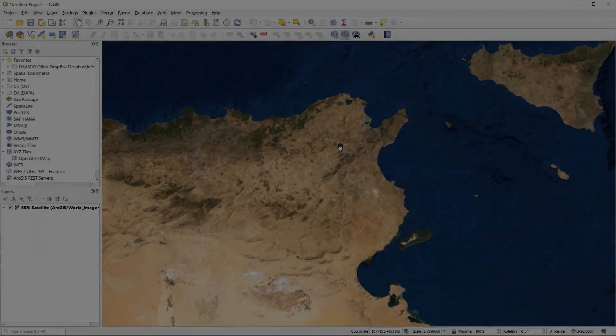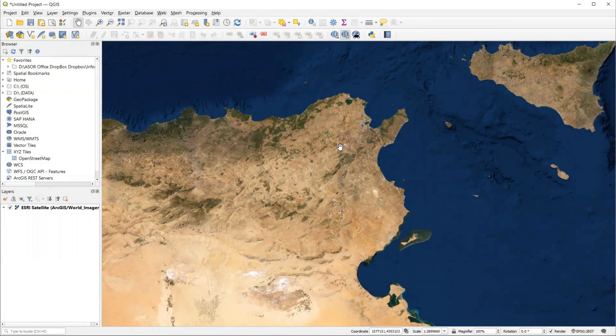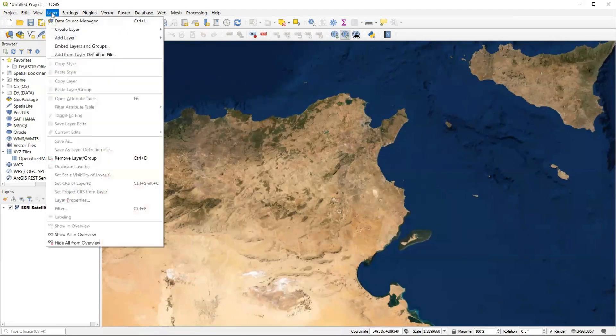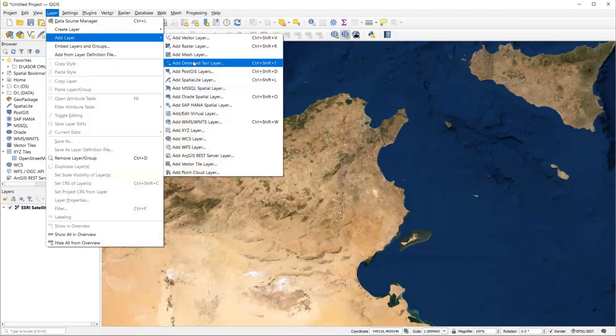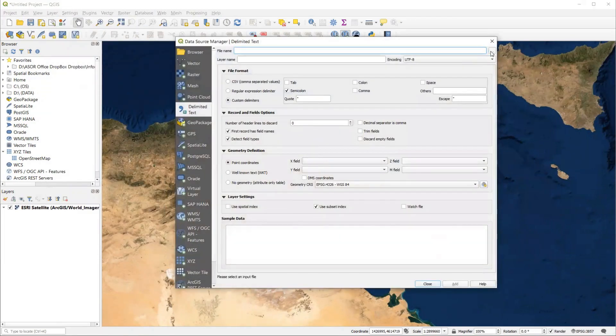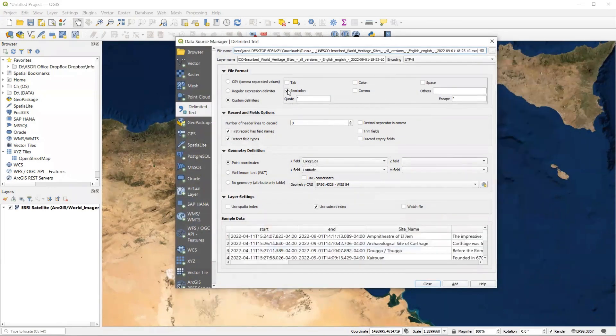And just for a quick sneak peek, let me show you how to add those Kobo points to a QGIS project. Now we'll go through these steps in much more detail in the QGIS tutorials. But let me just show you very quickly. We go to layer, add layer, add delimited text layer, which is the CSV. And we find the file on our local computer by selecting these three dots. We've added it.